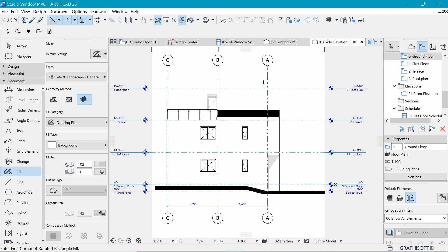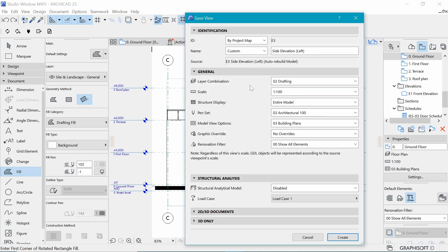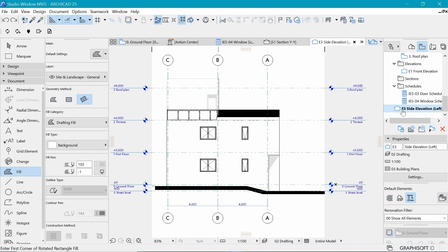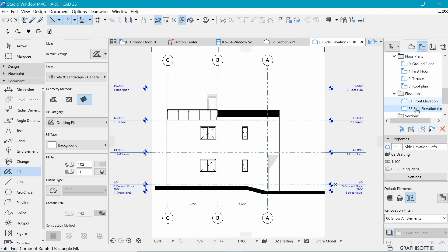So right click, save view. And you can see this is E3 and it's called side elevation left. And I'll go ahead and drag this and drop it in here. And that's it for this video. Go ahead and finish up the rest of the views, and I'll see you in the next one.